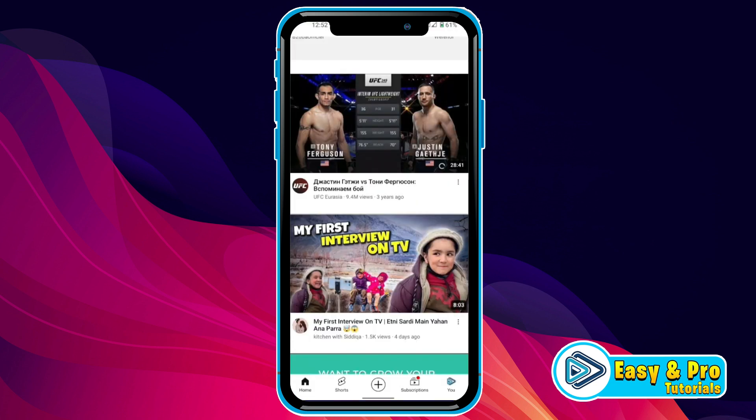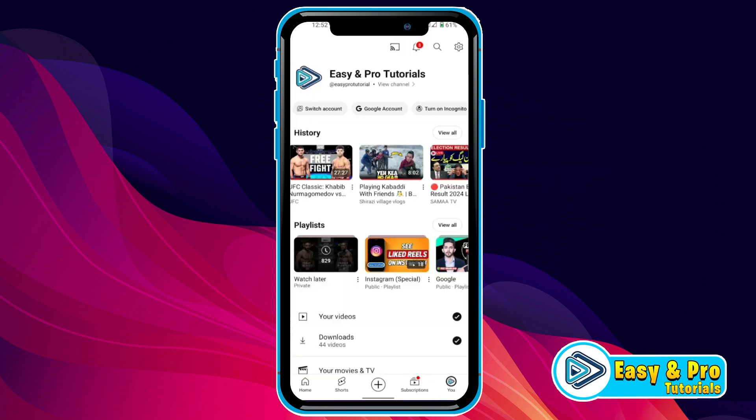So, open YouTube and here in the left bottom side, you will find this U icon. You have to open it. Then it will show you this type of dashboard.